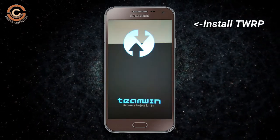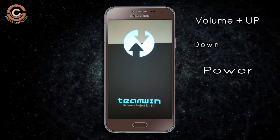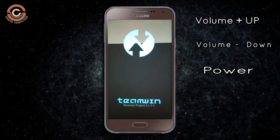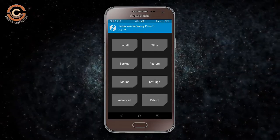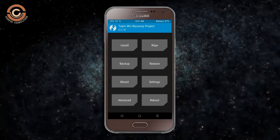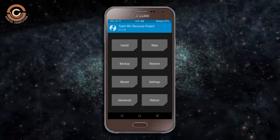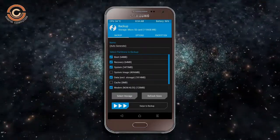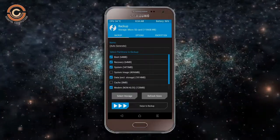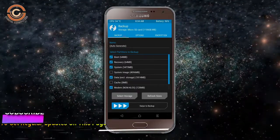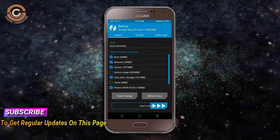Let us boot our device into TWRP recovery mode by pressing volume up, volume down, and power button simultaneously. Then we have to take a complete backup before we flash the custom ROM. Select backup. We have to choose boot, recovery, system, data and modem. After selecting this, swipe right to confirm.